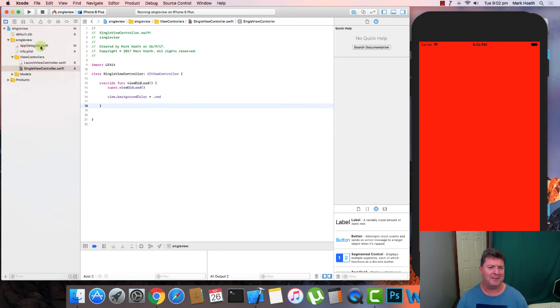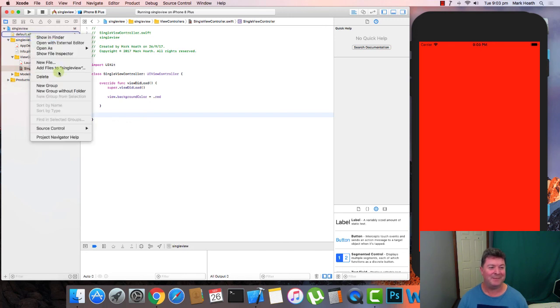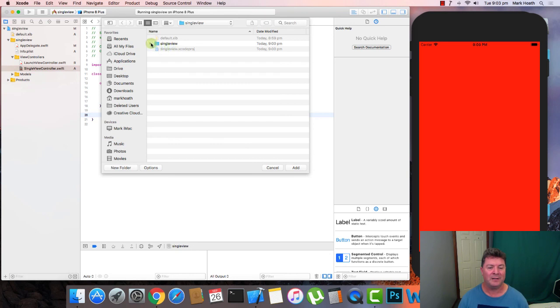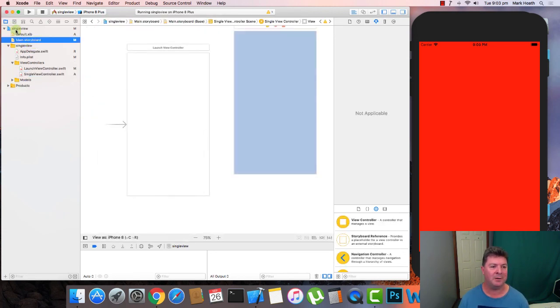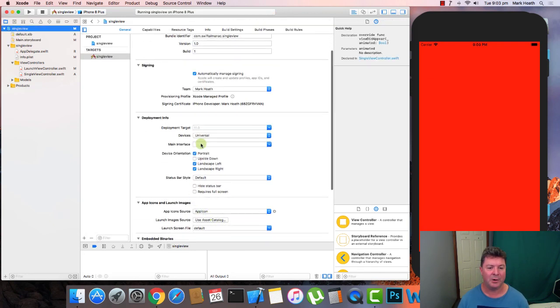That's it for single view controllers — doing it using a storyboard and using code. If you want to add the storyboard back, go to Add Files to Single View, find the main storyboard in your project folder, and add it. It's all pretty straightforward once shown, and we use these exact same techniques in the next two tutorials with table view controllers and collection view controllers. If you have any questions, leave a comment below or hit me up on Twitter at Swift Almanac. Please subscribe to the channel — it's free — and check out our website at www.swiftalmanac.com. Thanks for watching and we'll see you next time, cheers.